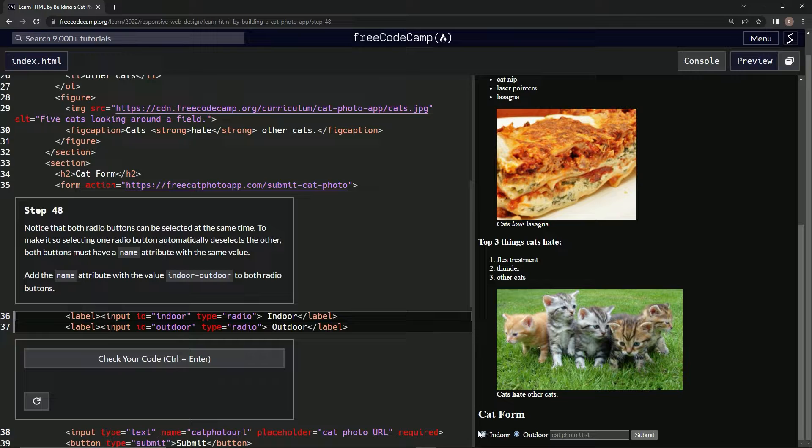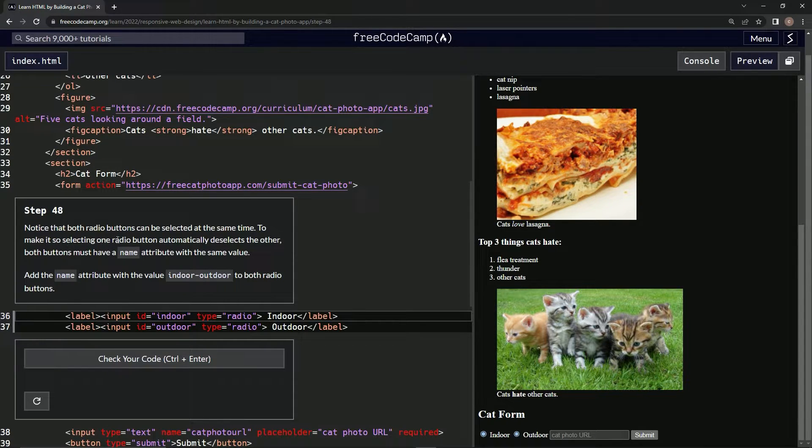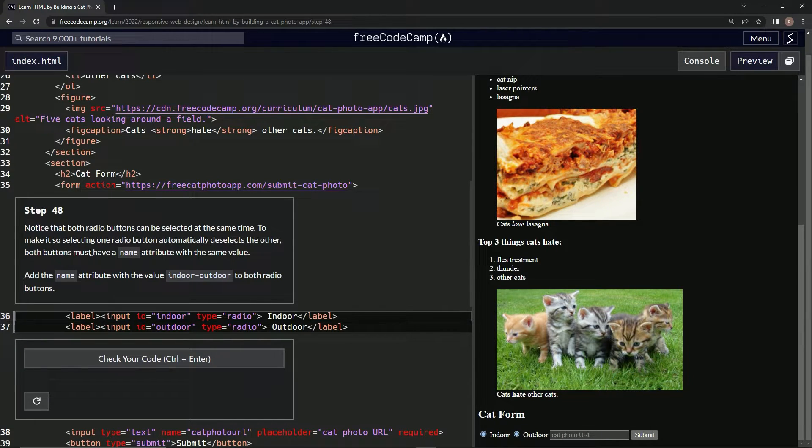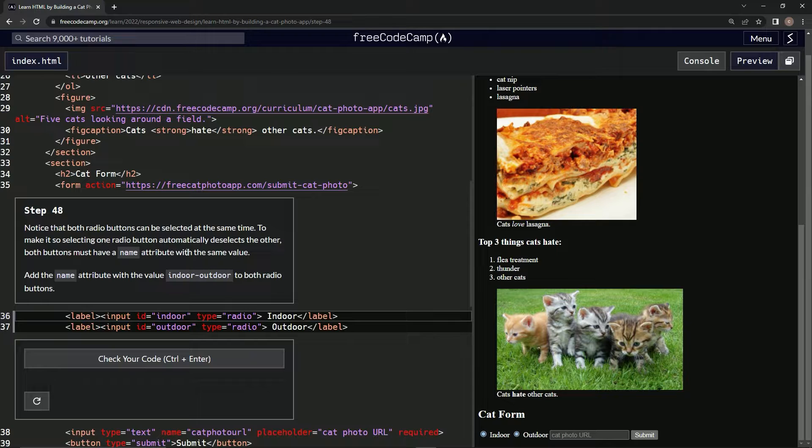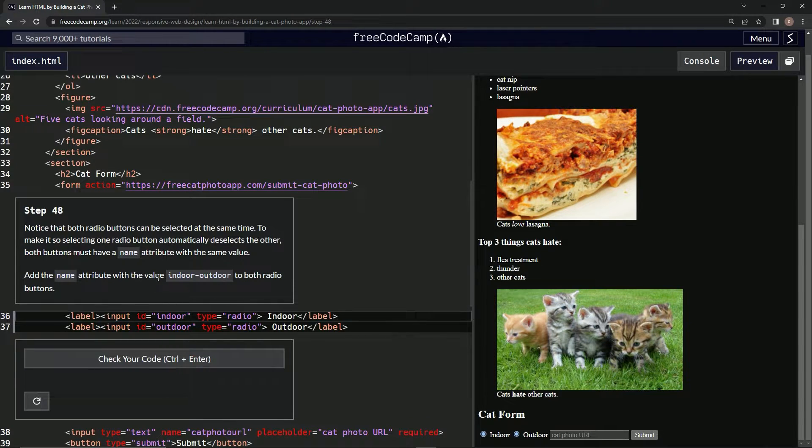Yeah, and they can't even be deselected. To make it so selecting one radio button automatically deselects the other, both buttons must have a name attribute with the same value. We're going to add the name attribute with the value 'indoor-outdoor' to both radio buttons.